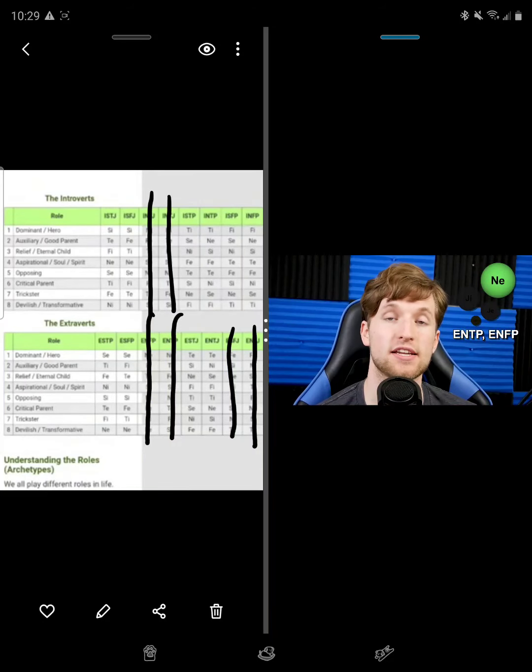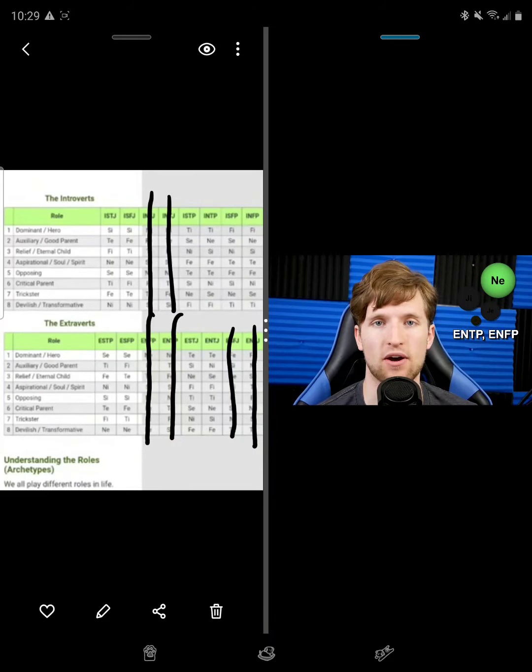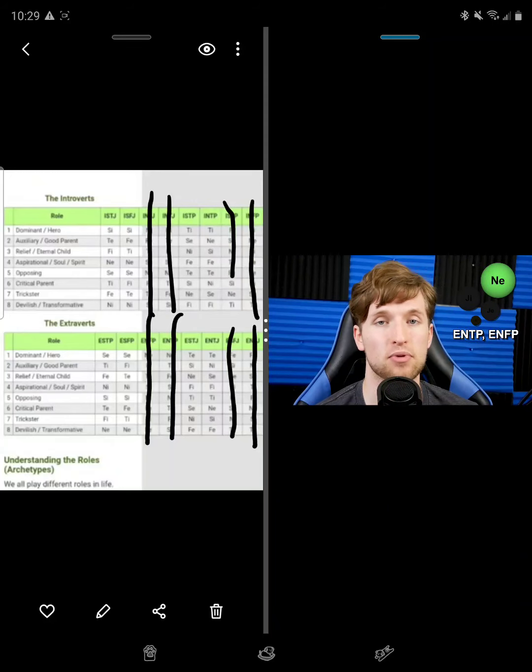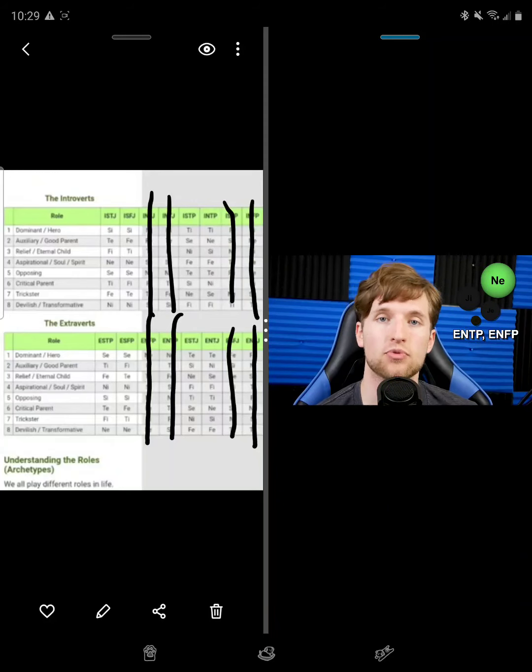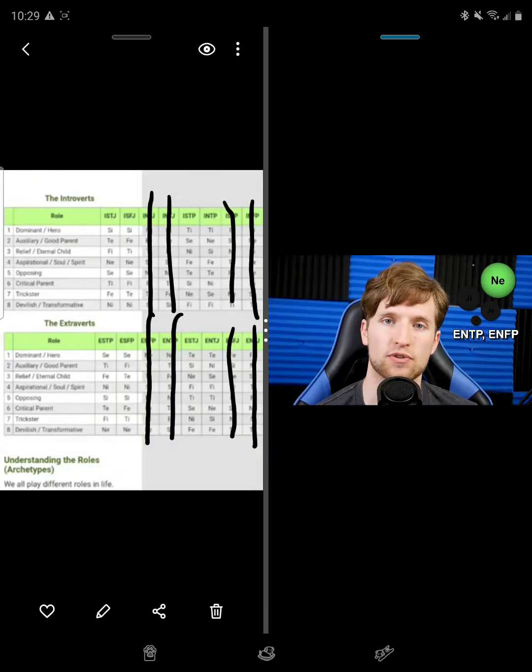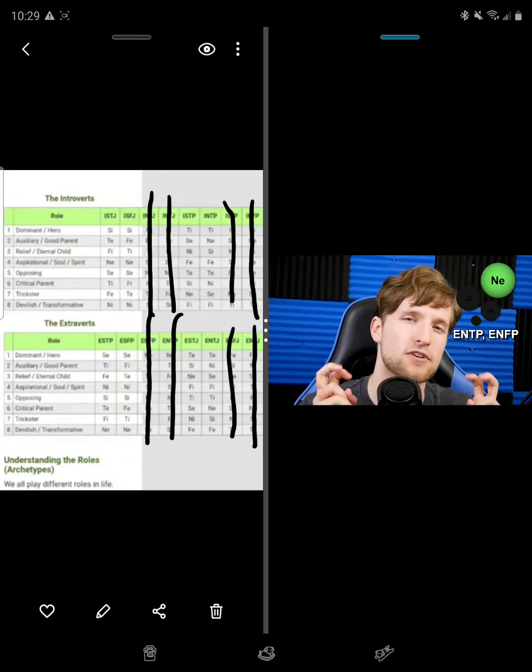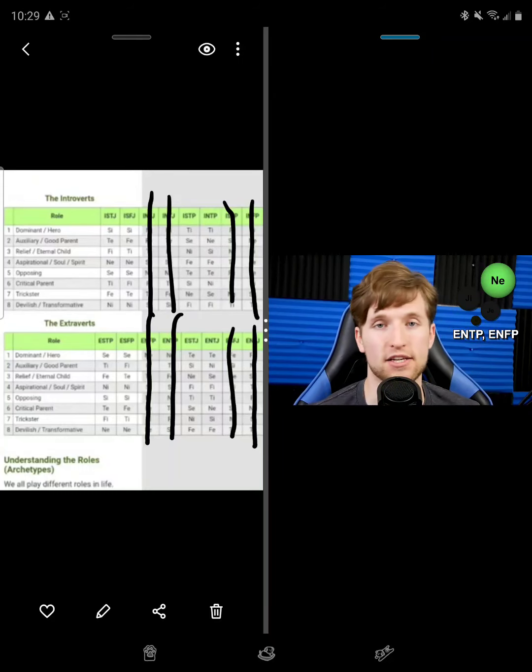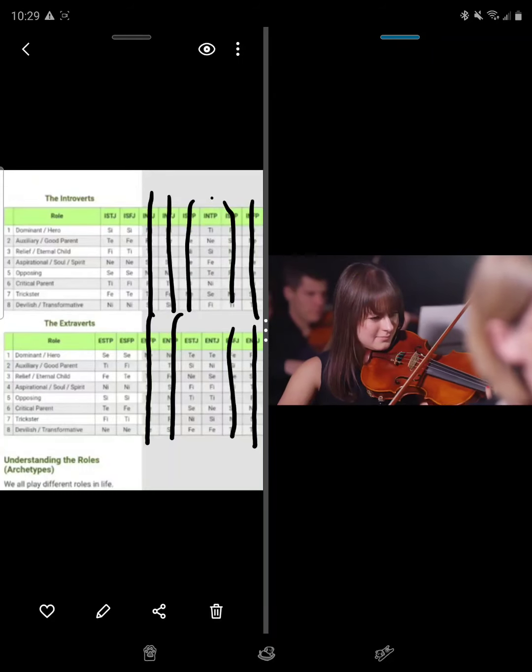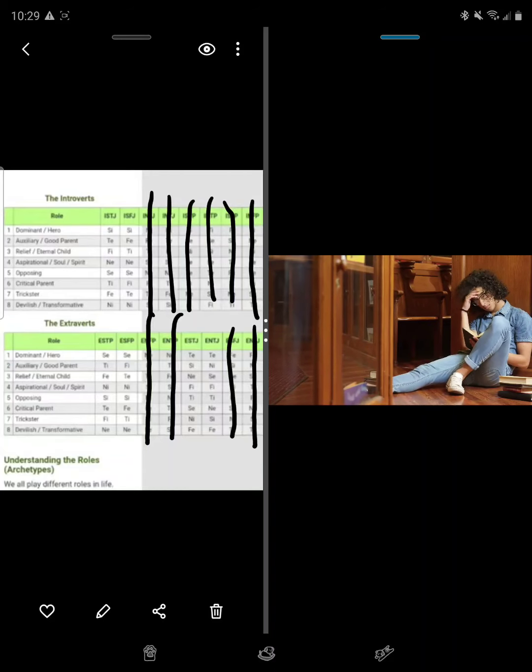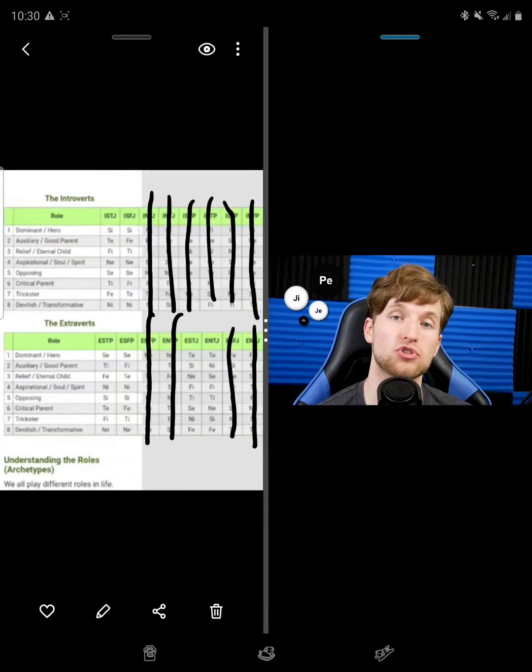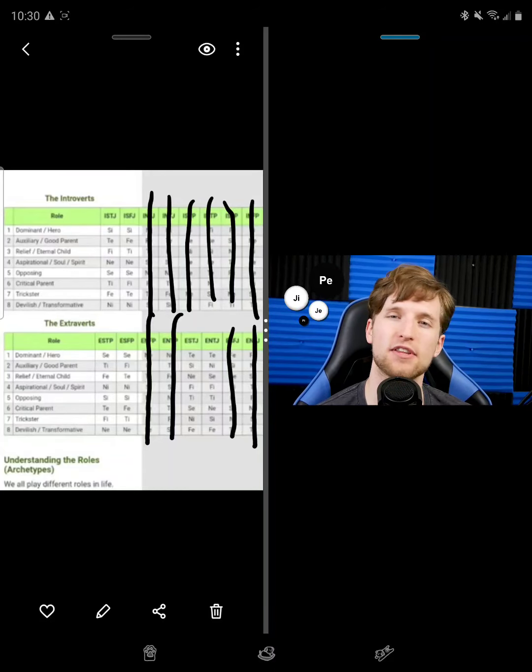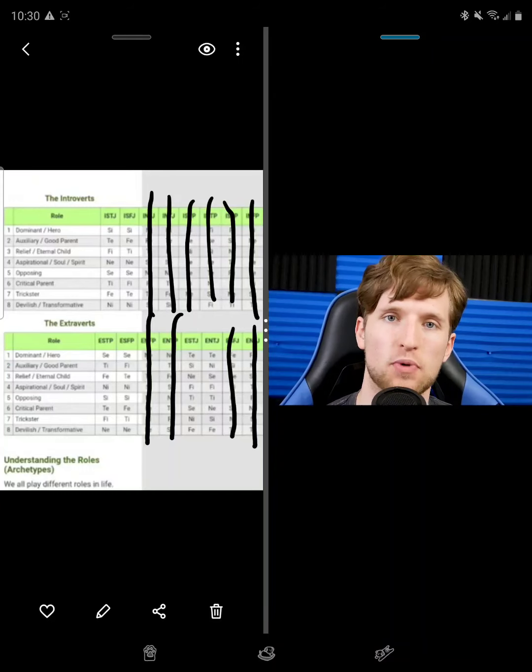ENTPs and ENFPs, however, explore the world through the concepts and ideas that are implied from it, through the use of their extroverted intuition. It's the metaphysical world they like to interact with, like sciences, the arts, speech, and writing. So explorers or EP types are all about exploration and leaving the outer world as is, for the most part.